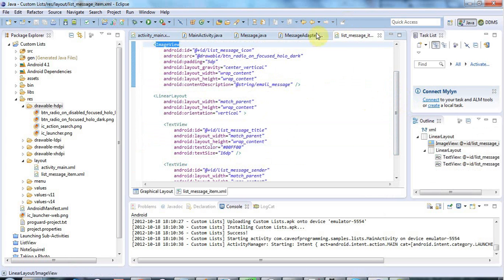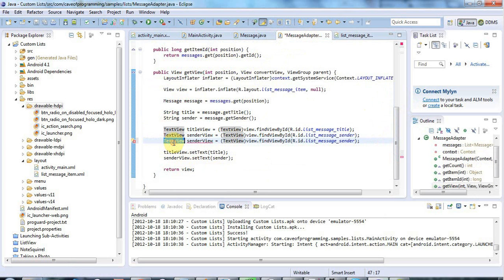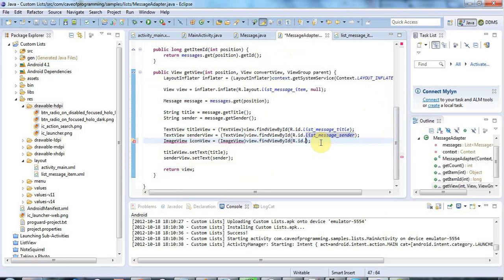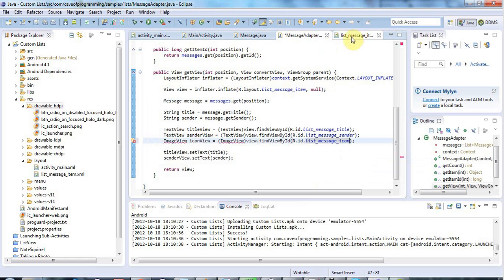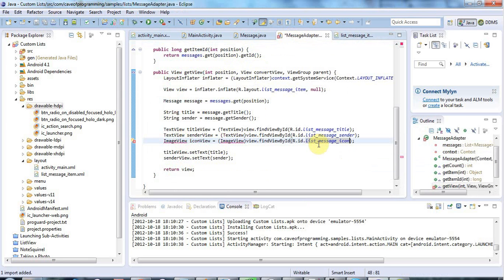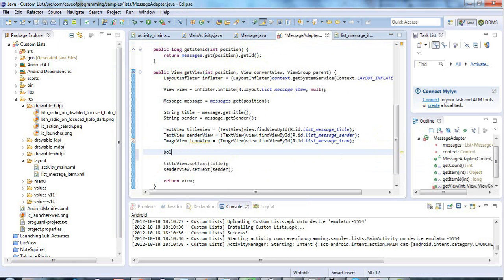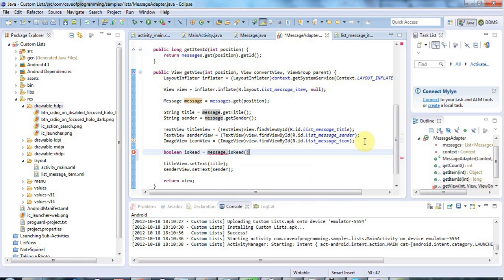Getting the ImageView is similar to getting a TextView. I'll copy that pattern, cast the return value to an ImageView, call it `iconView`, and change the ID to `R.id.list_message_icon`. I'll add the import for ImageView with Ctrl+Shift+O. Then I'll get the read status with `boolean isRead = message.isRead()`.